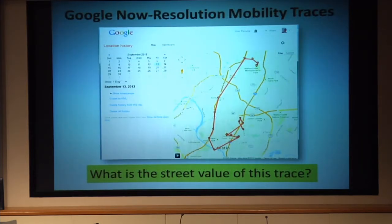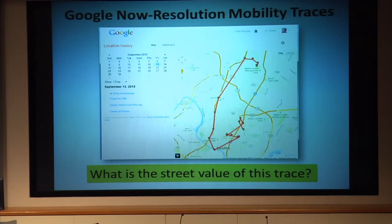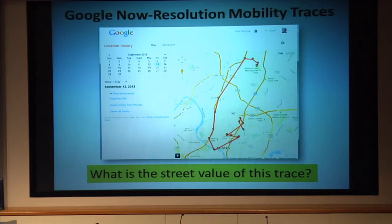The Google Now-level resolution that we'd seen in some of Ramsey's work is much better. We're talking about Wi-Fi access points, and if Google enables your GPS device — which draws a lot of battery, but they sometimes do it — you can report even better resolution. So you might ask, what's the street value of this trace if we've already been able to extract so much value from the earlier coarse resolution? What could you sell this on the street for, and how can we put a price to these kinds of mobility traces?